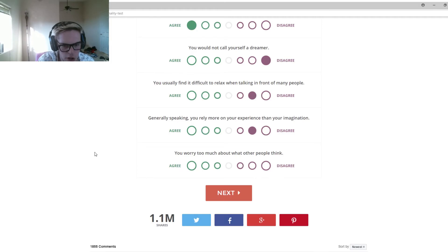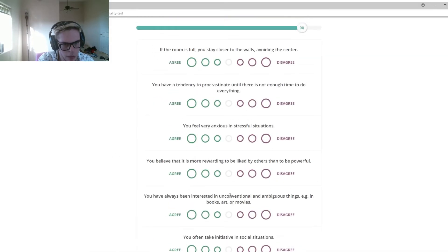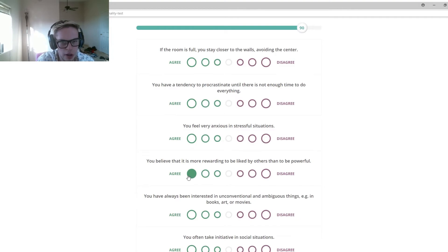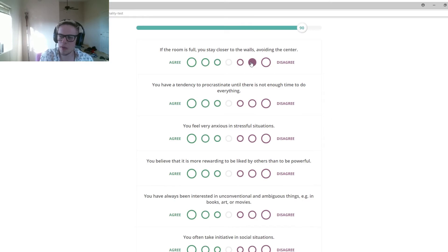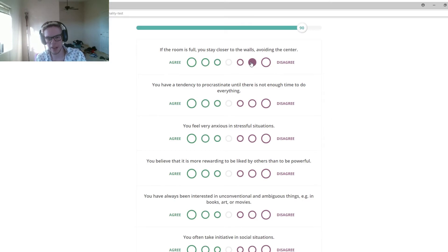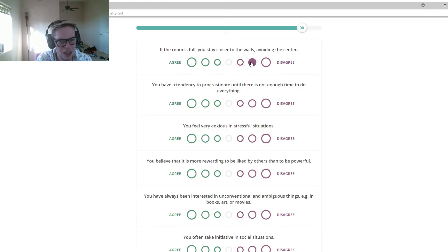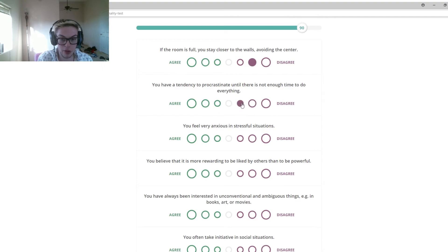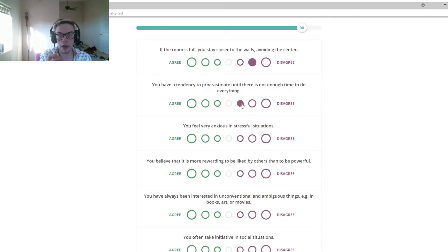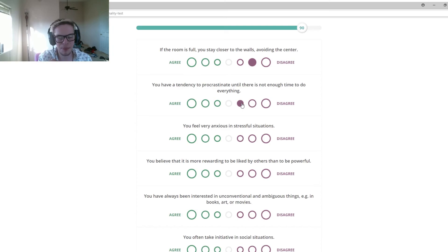You worry too much about what other people think. I gotta disagree. If your room is full, you stay close to the wall avoiding the center. I'm gonna slightly disagree, but just because I do like talking to people. I like meeting everyone. It's fun. You have a tendency of procrastinating until there's not enough time. I'm gonna slightly disagree because I do procrastinate a lot, but I try my darnedest to get everything done on time.